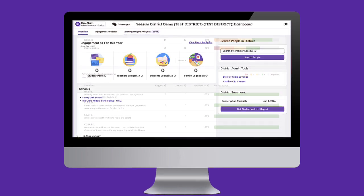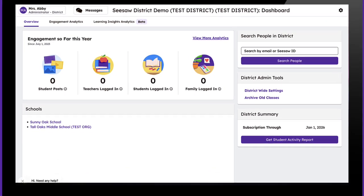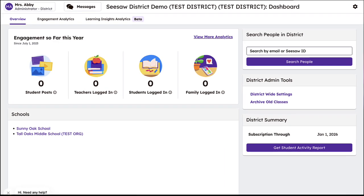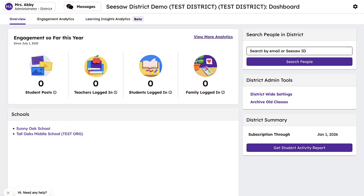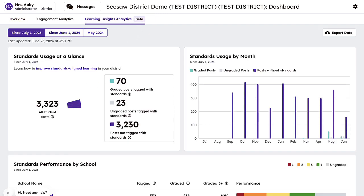Let's jump in to see how you can take action on this powerful data. Once logged into your administrator account, select the Learning Insights Analytics tab to access your Learning Insights Dashboard.